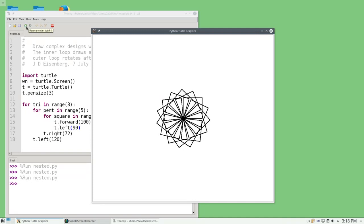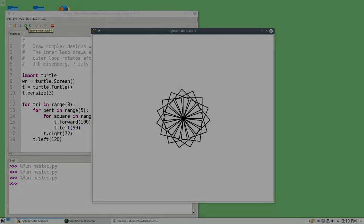Now it's your turn. Try drawing a hexagon of squares. Try drawing a square of hexagons. See what you can do by nesting loops inside of loops.